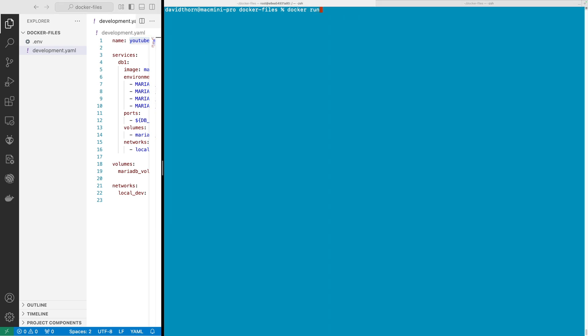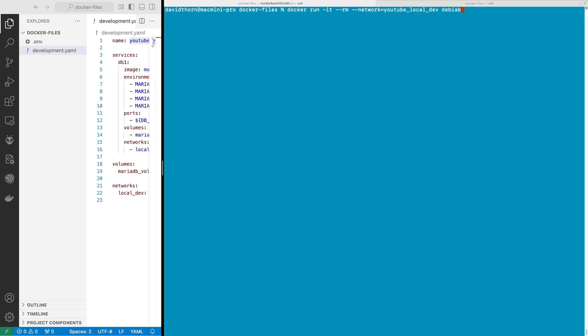We can see here it's on local_dev but it's got a prefix of youtube that we gave it here. So let's just say run to create a new container in interactive mode, we're going to remove it once we kill the container, and we're going to add it to the network of youtube_local_dev. This is going to be a simple Debian container and we're going to enter it with the bash command.